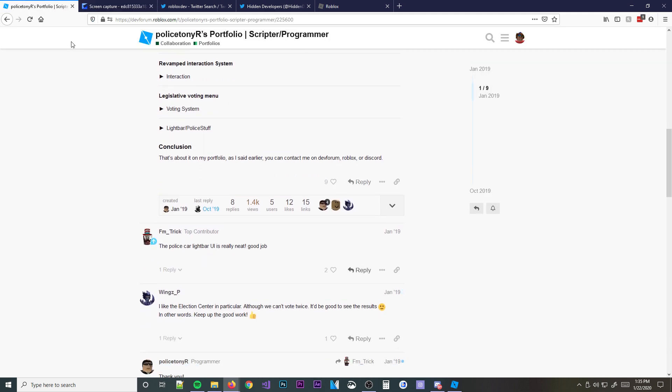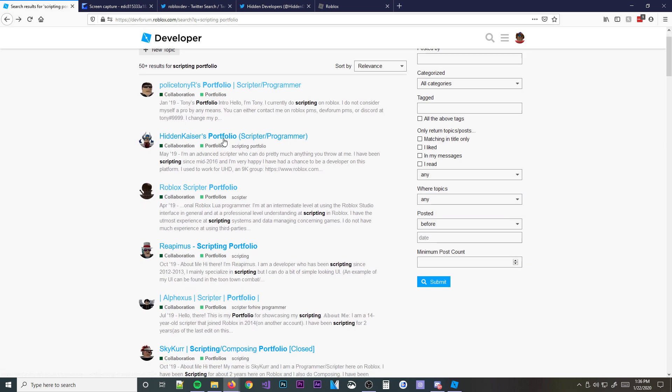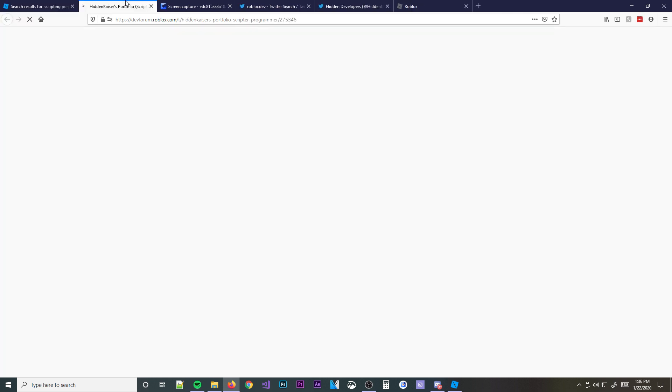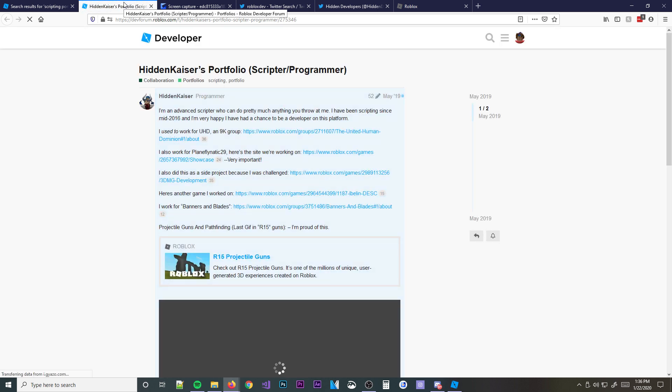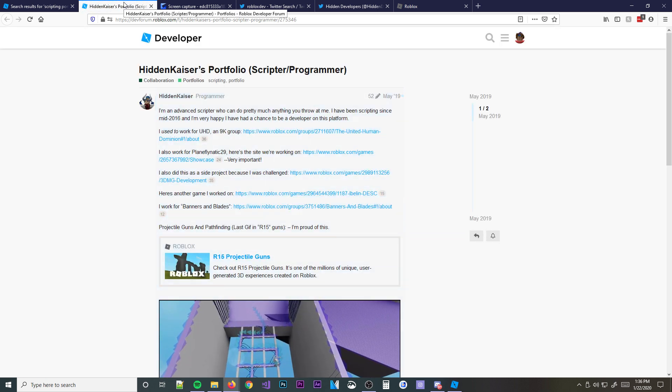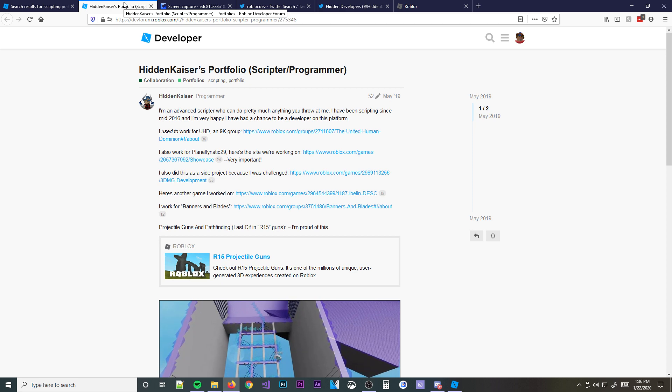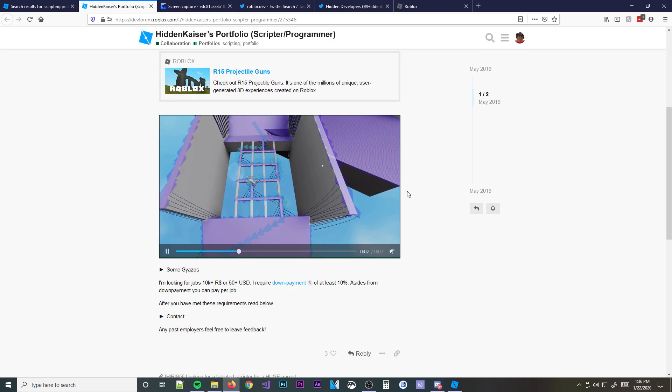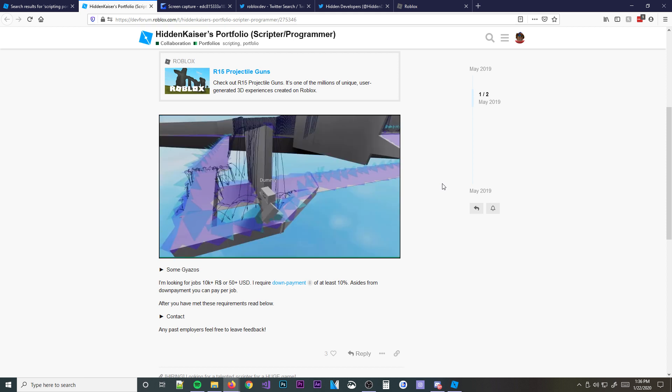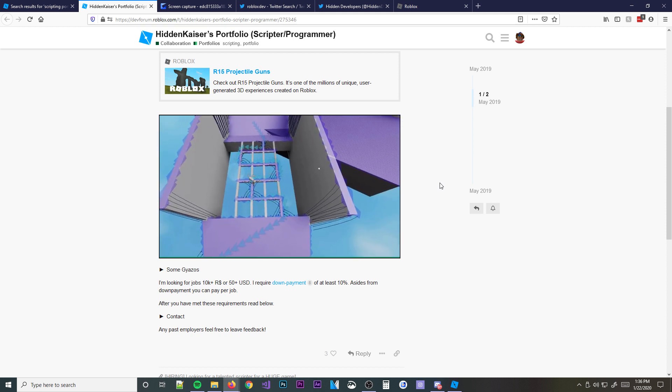It shows people what you can do and basically it tells them why they should hire you. So if someone's looking for a scripter for their game, which people are all the time, trust me guys. I have a lot of friends who want to make games because they know how profitable it is, but they cannot find a good scripter. You can be that person and you can make a really good amount of money off of it. Like seriously, this can be like a full-time living if you wanted it to be. It's a profitable job.